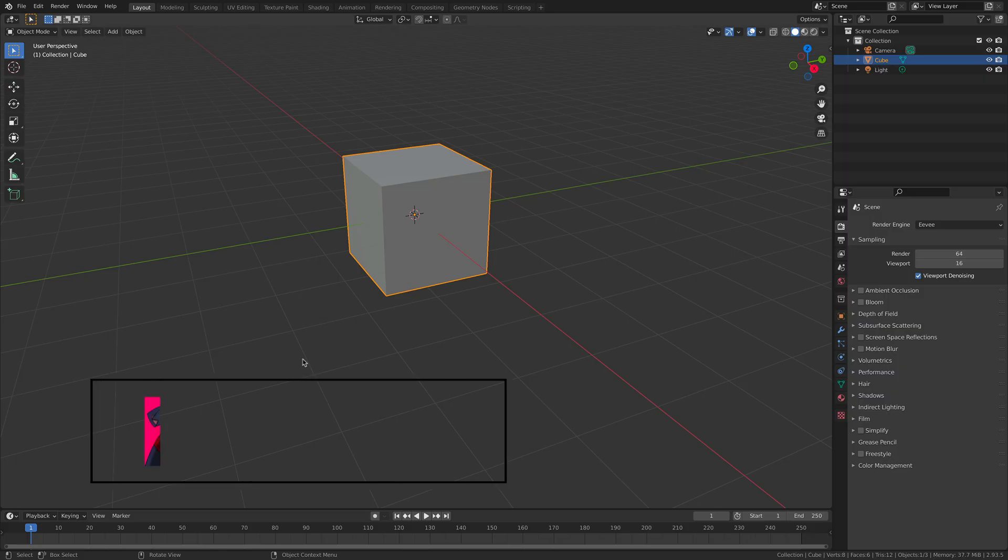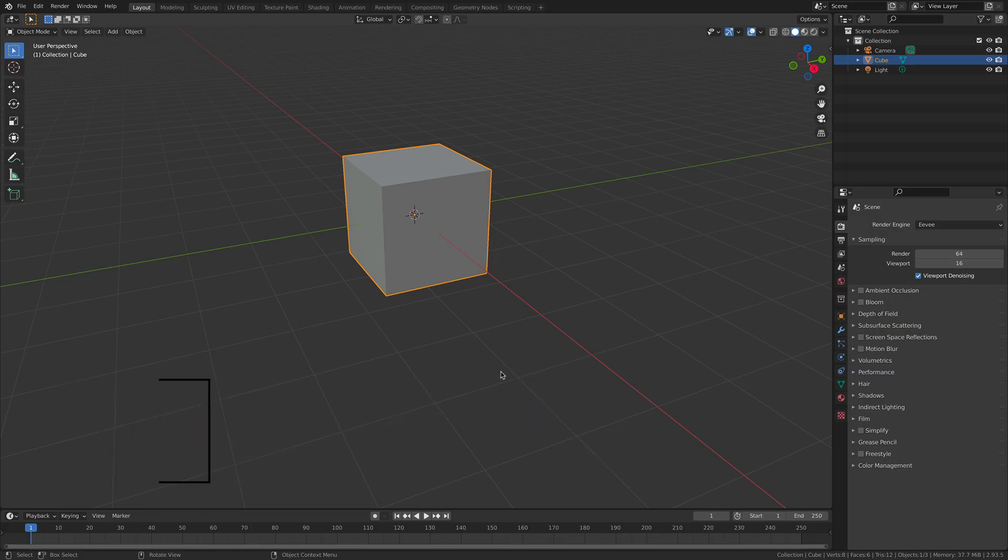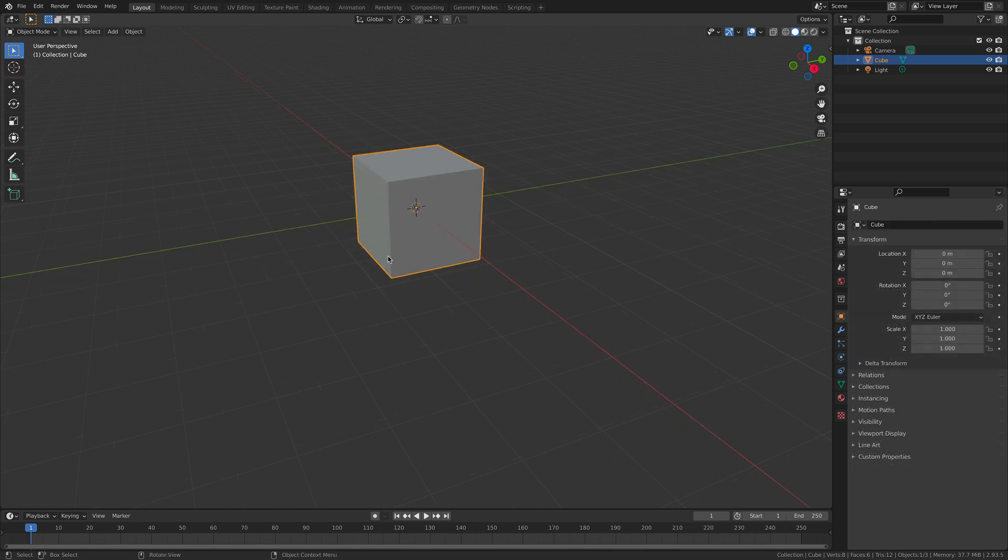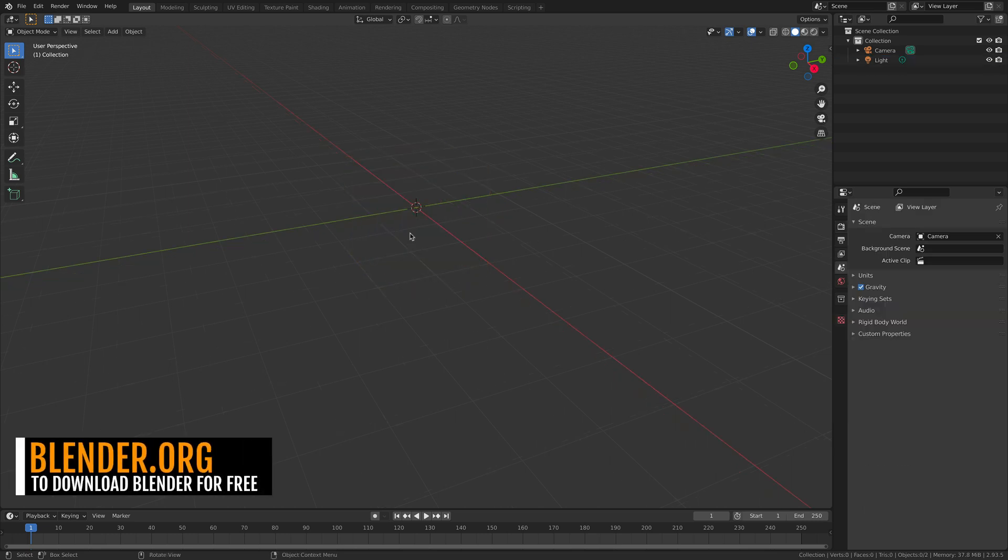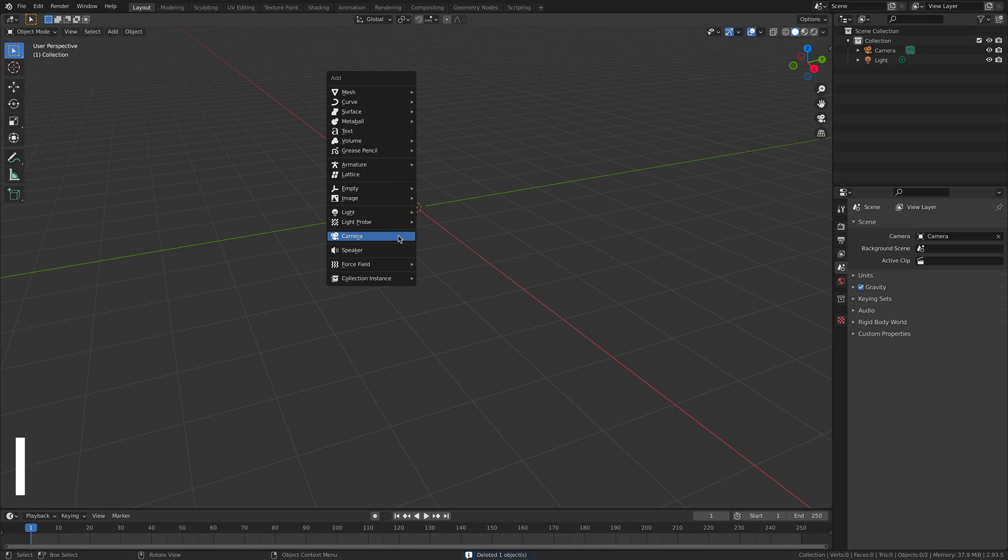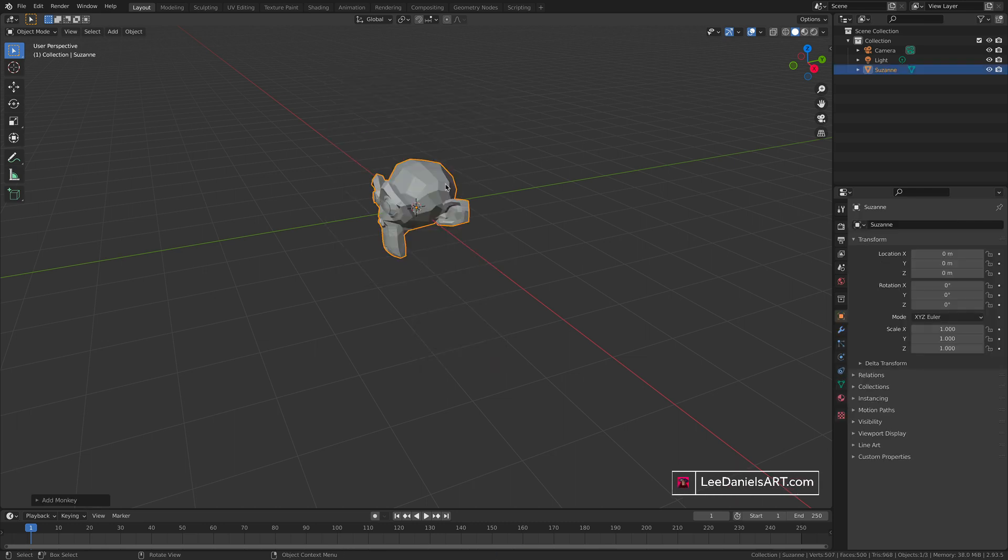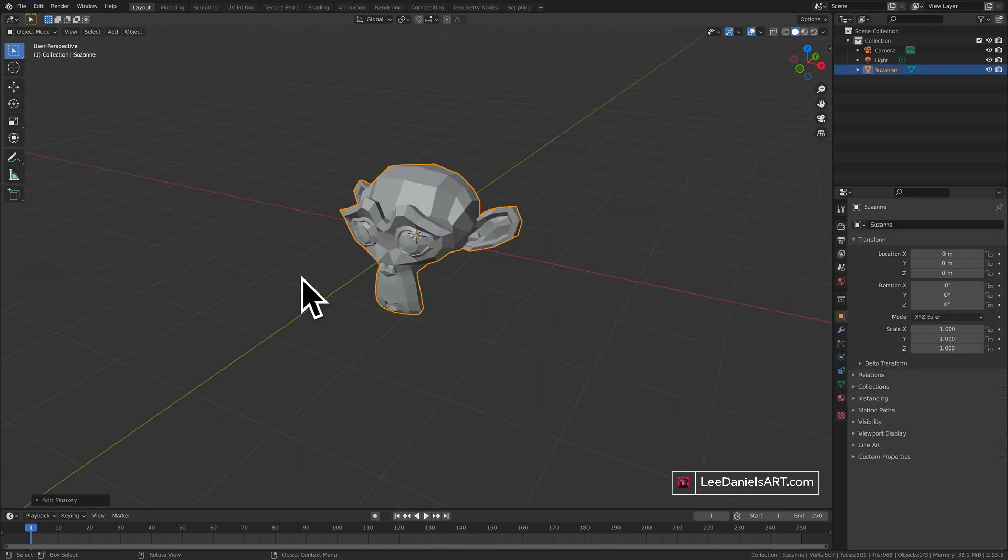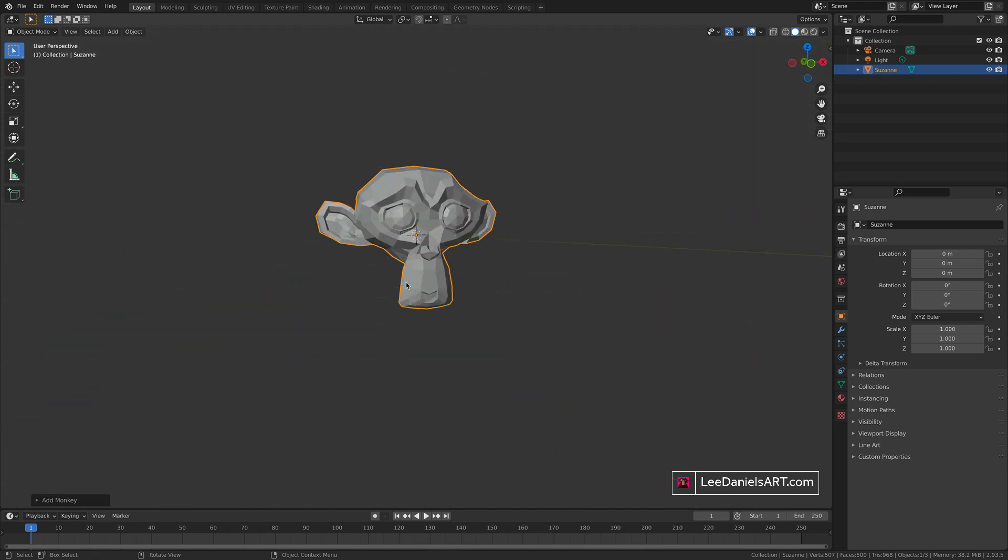Welcome to this Lee Daniels Art Blender tutorial on adding materials, the absolute basics. First, let's get rid of the default cube by pressing X and delete, then shift A to add a new object. Go to mesh and select monkey. This object is available in Blender by default and is quite good for looking at materials.